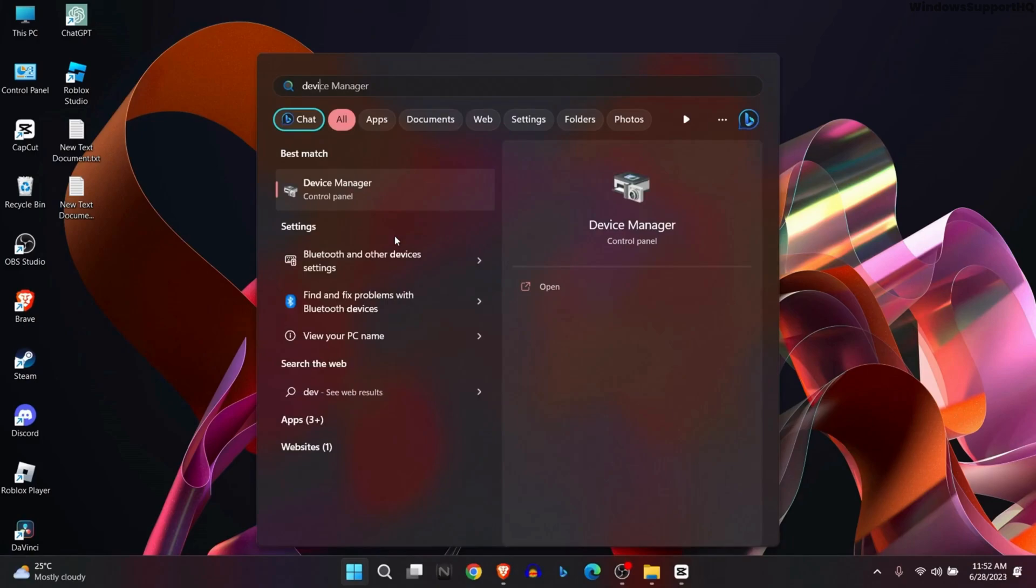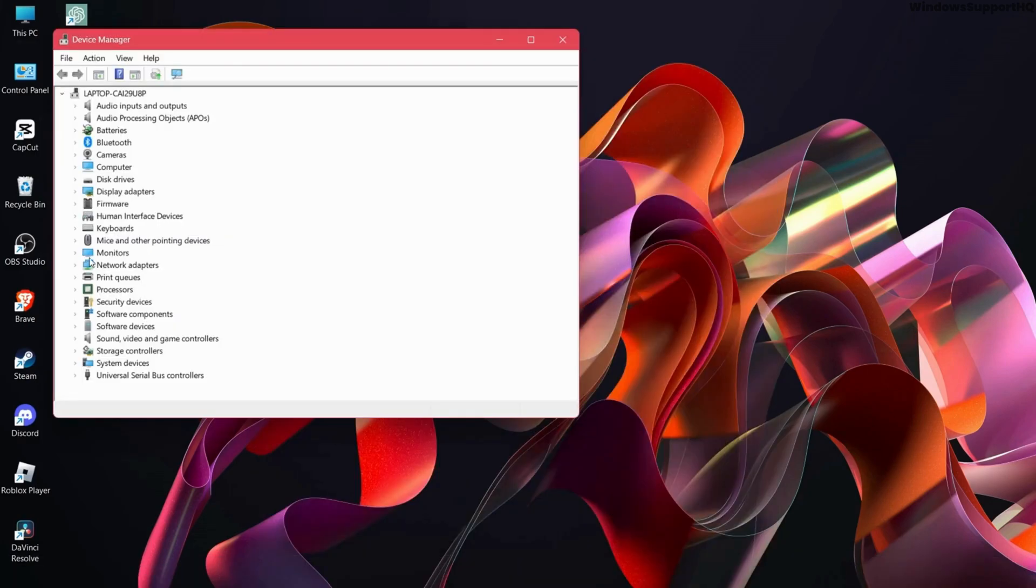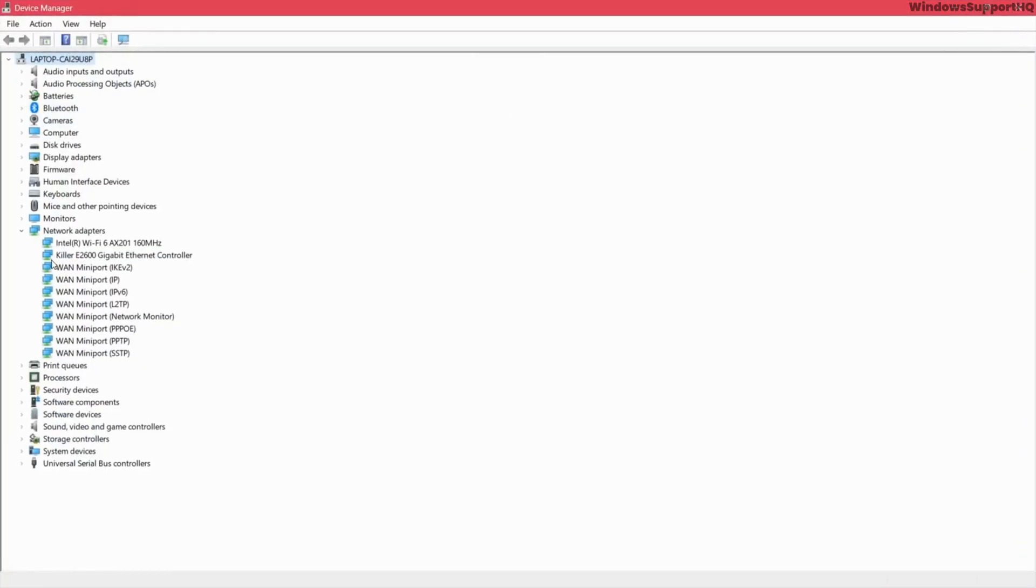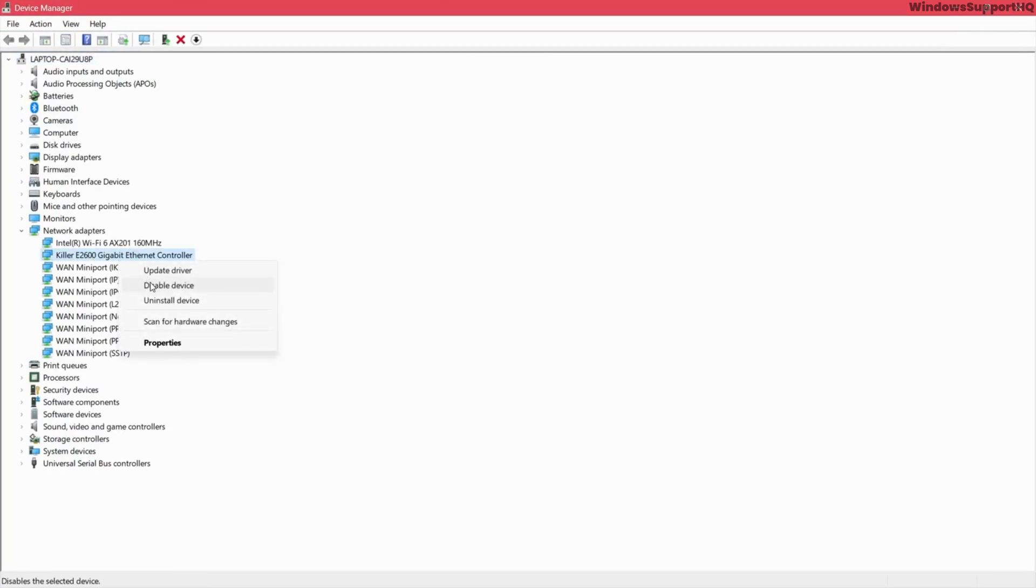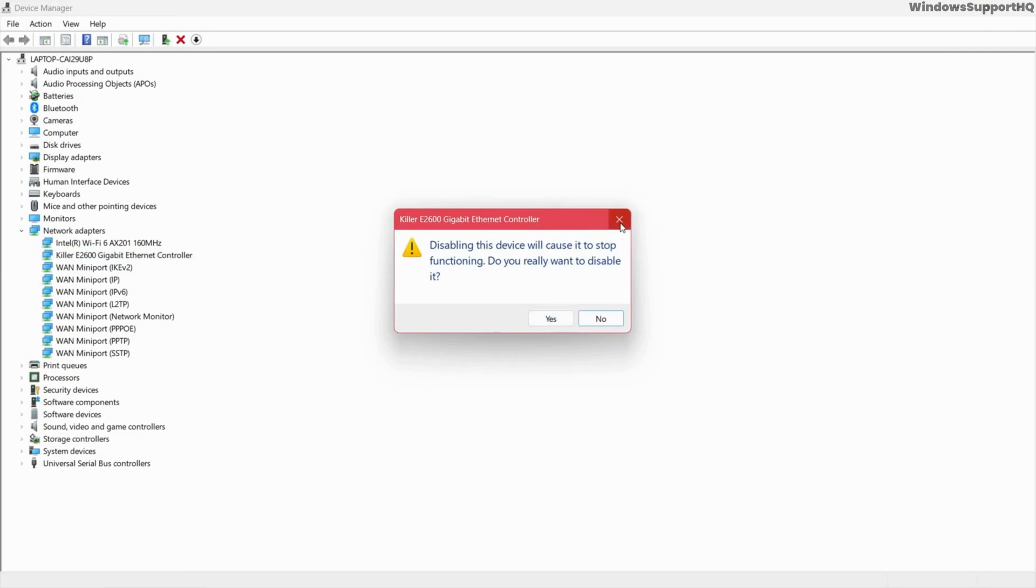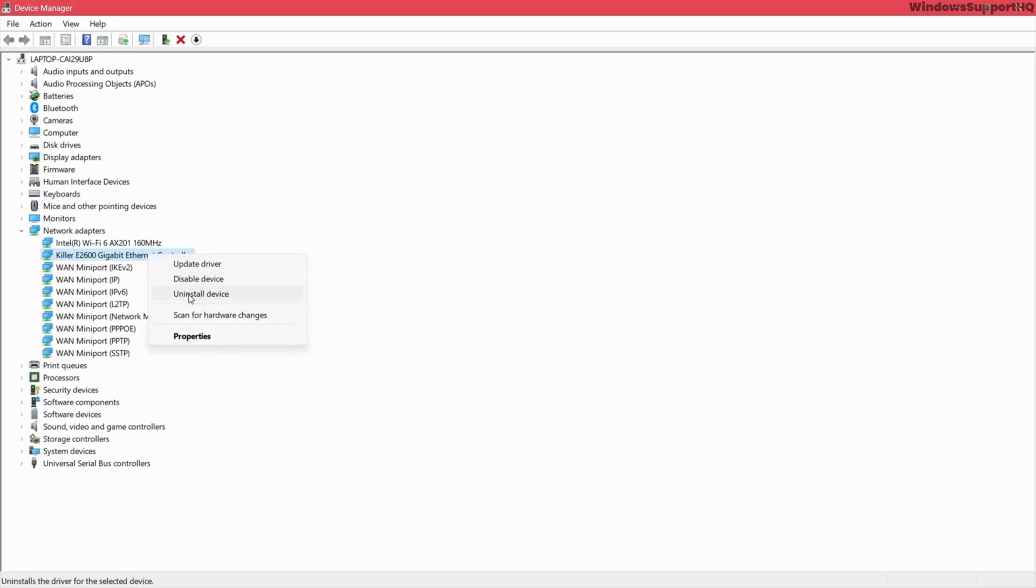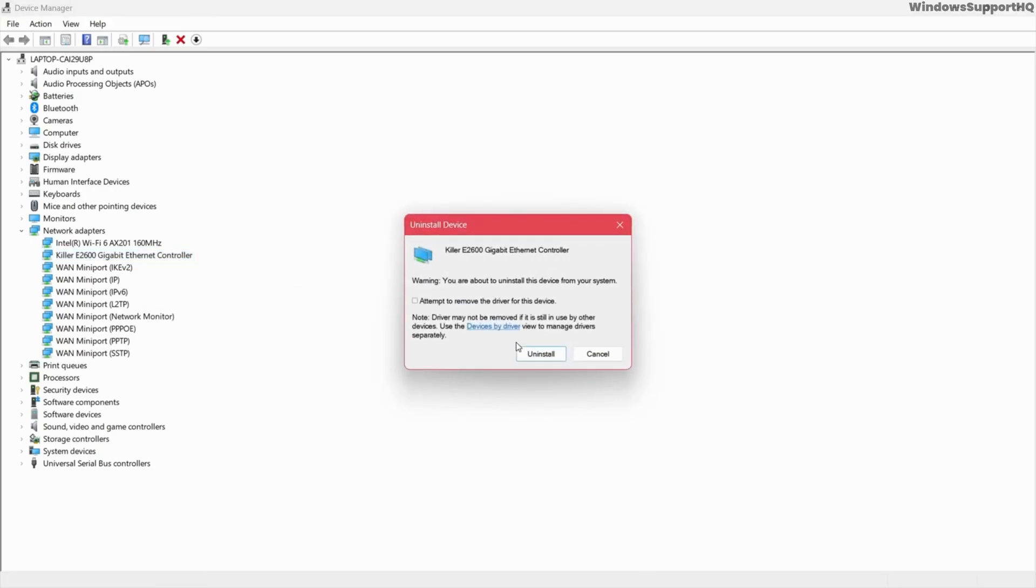The final solution is to go to Device Manager, go to Network Adapters, and search for your Mediatek adapter. Right-click, then disable the device and enable it again. If that doesn't help, uninstall and reinstall the device.